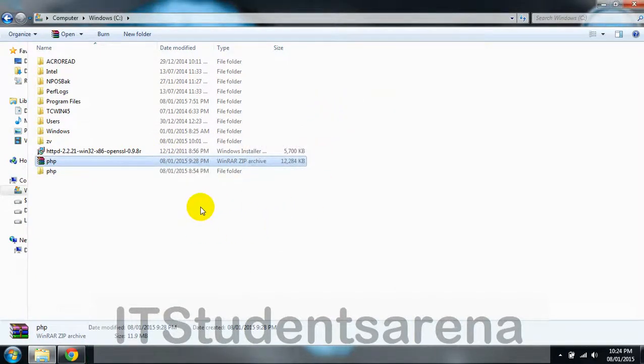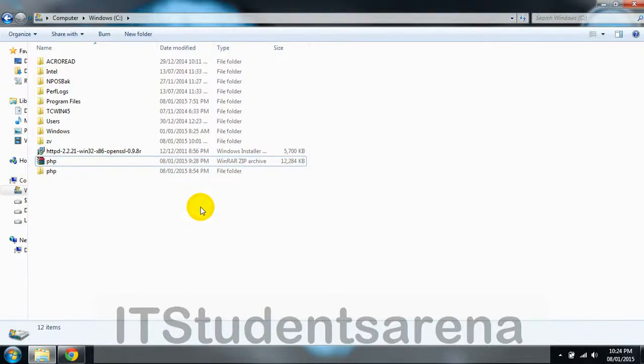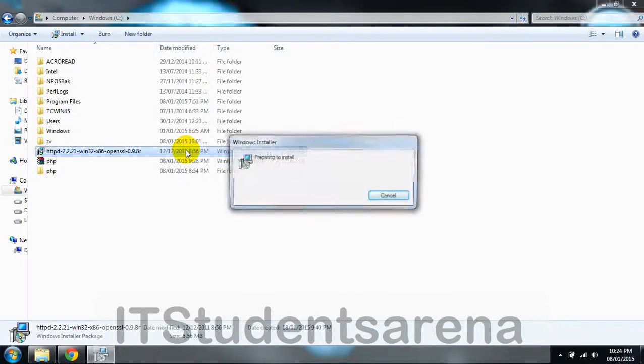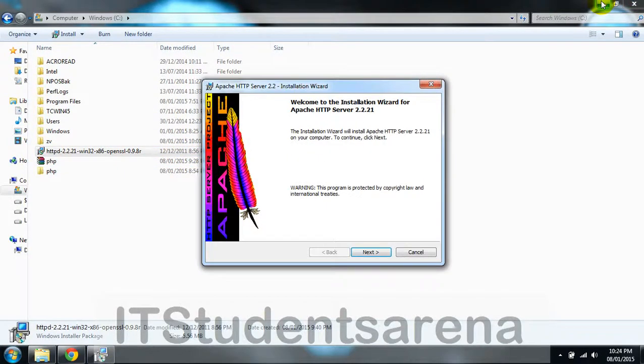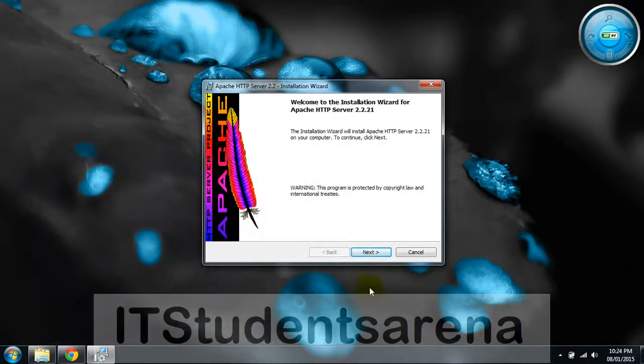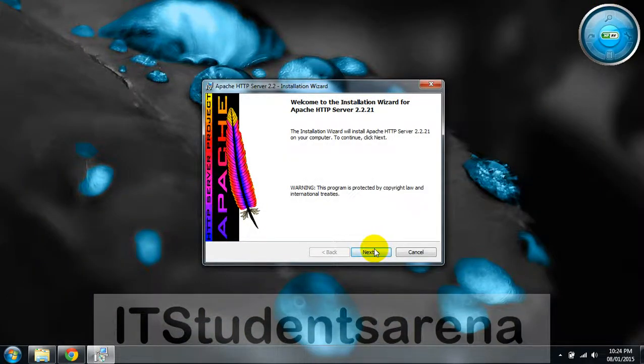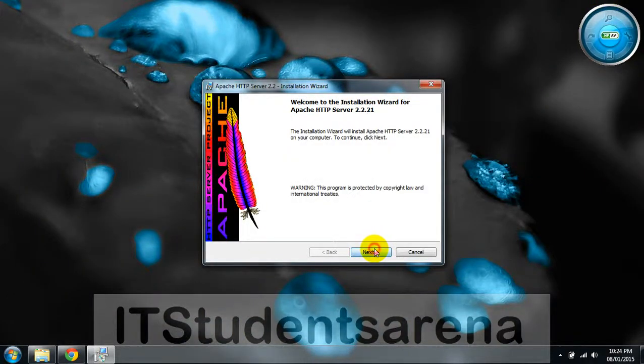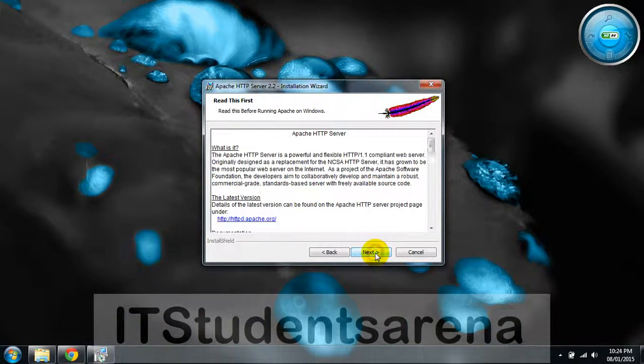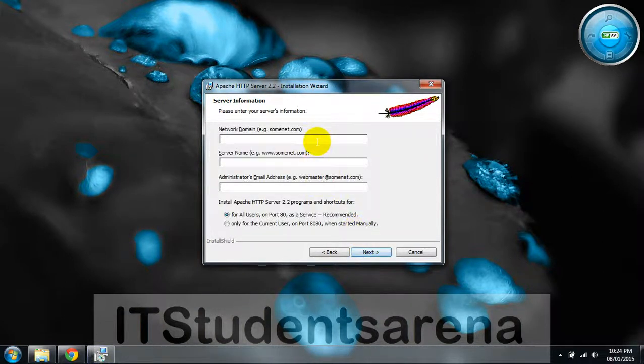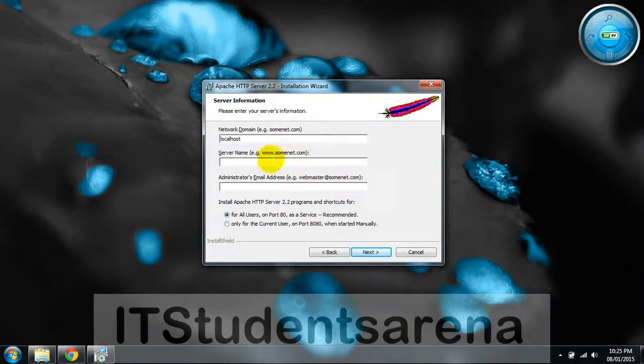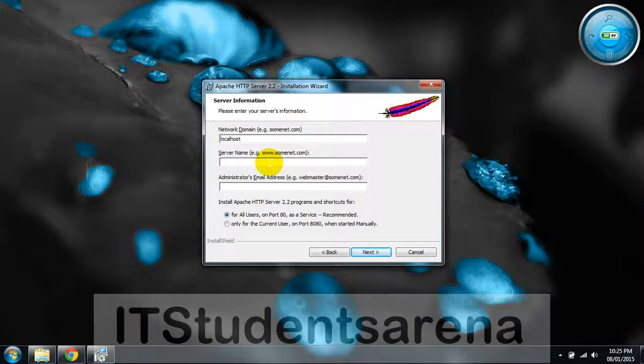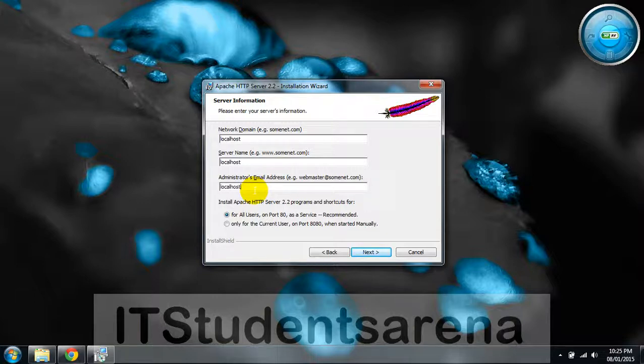Now launch the setup file of Apache web server. Just double click it and follow this wizard. In the network domain, type localhost—you can type your IP address as well, but we're going to choose localhost. In the server, also use localhost, and you can put your admin ID here.